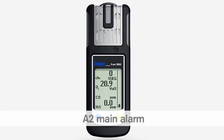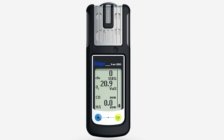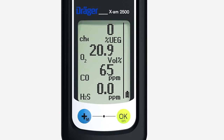If this alarm is activated, leave the danger area immediately. The A2 main alarm signals danger of death. An audible double tone sounds. The visual and vibration alarms are periodically repeated. A2 is shown in the display. An A2 main alarm cannot be acknowledged.